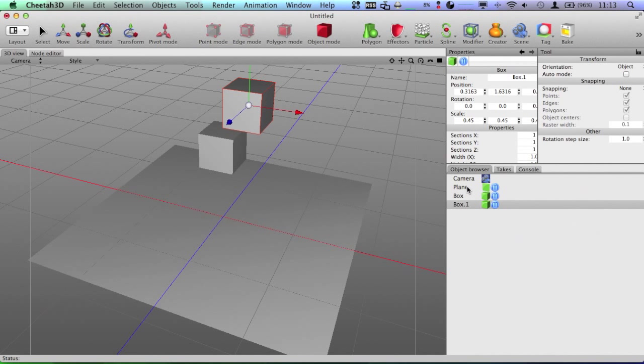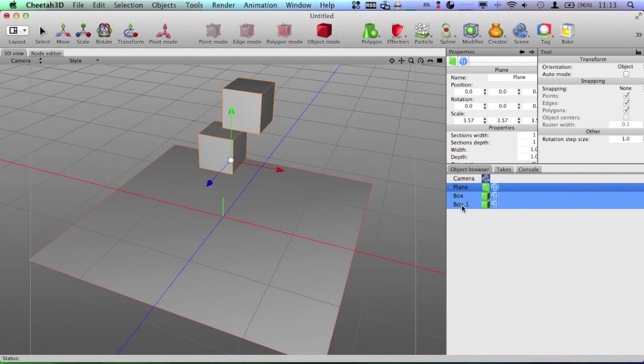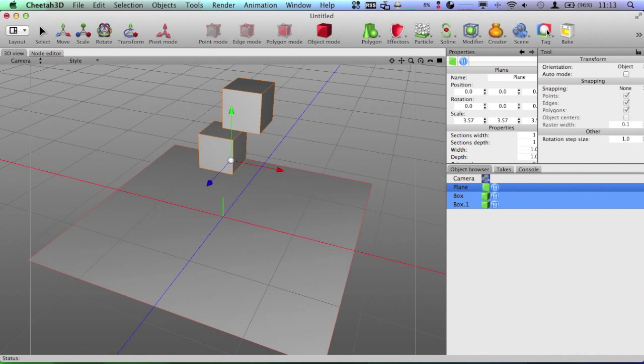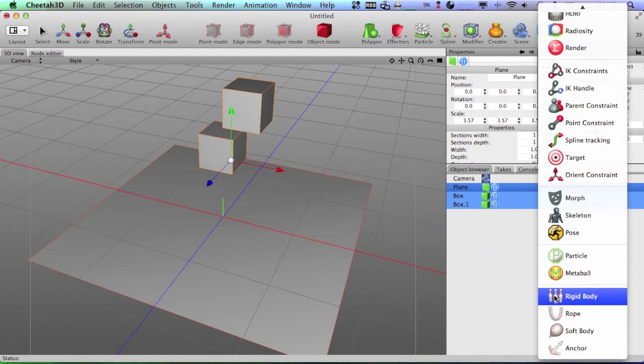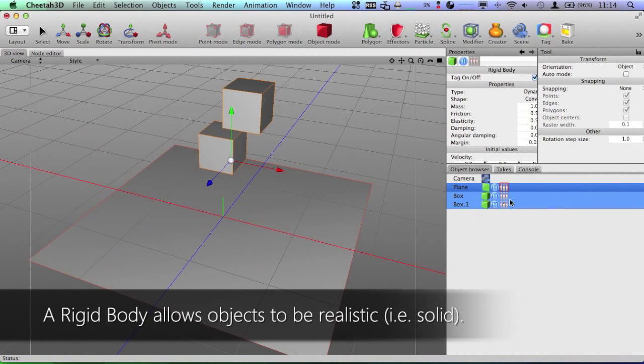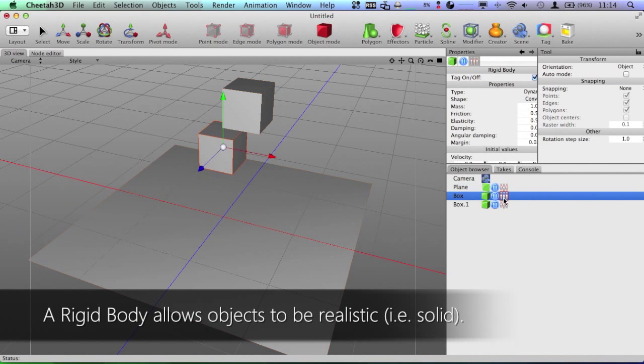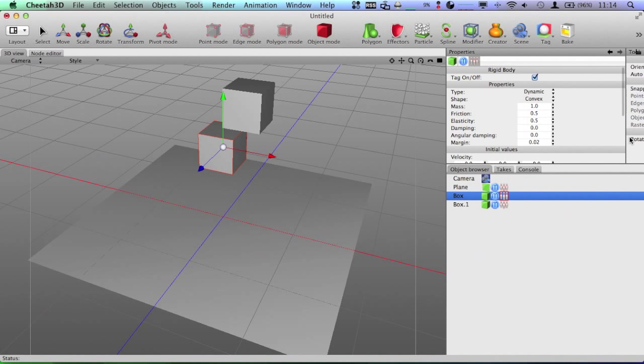So, I want all three of these objects to be applied with dynamics. So, what I'm going to do is go up to Modifiers, excuse me, Tags, and I'm going to go down to Rigid Body. Okay, so now you can see these bowling pins are here. That means we have the Rigid Body tag applied.